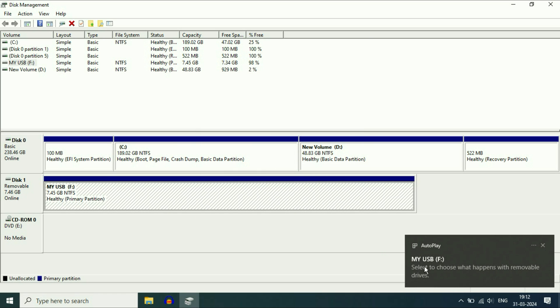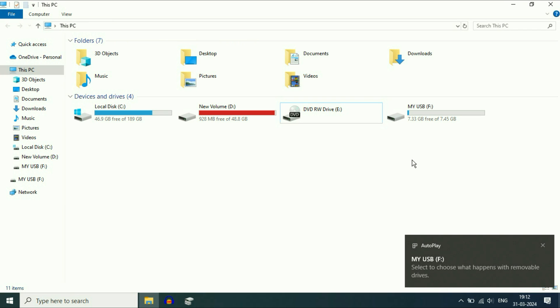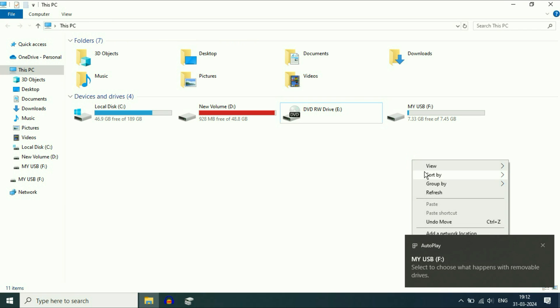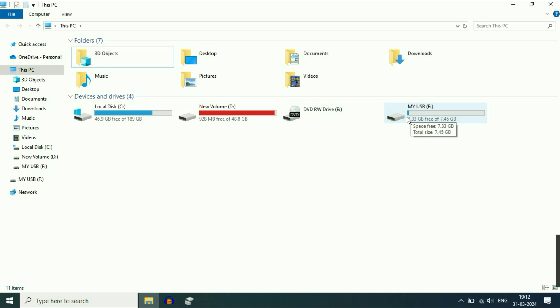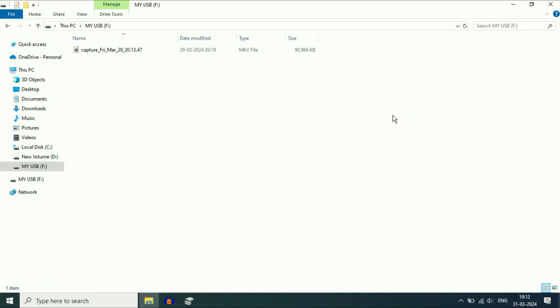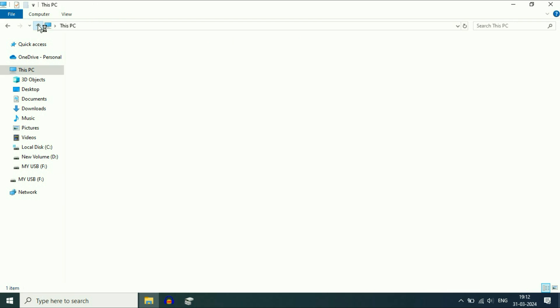The drive letter has been assigned. Now my USB pen drive is showing and all the data I have in my USB pen drive is safe.